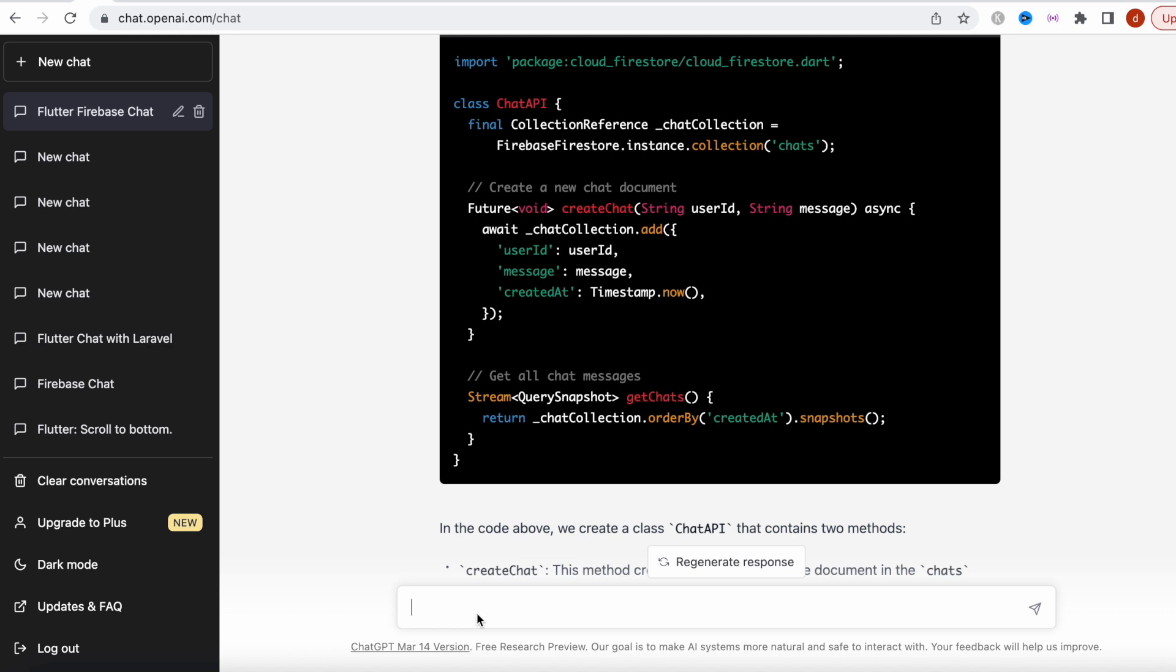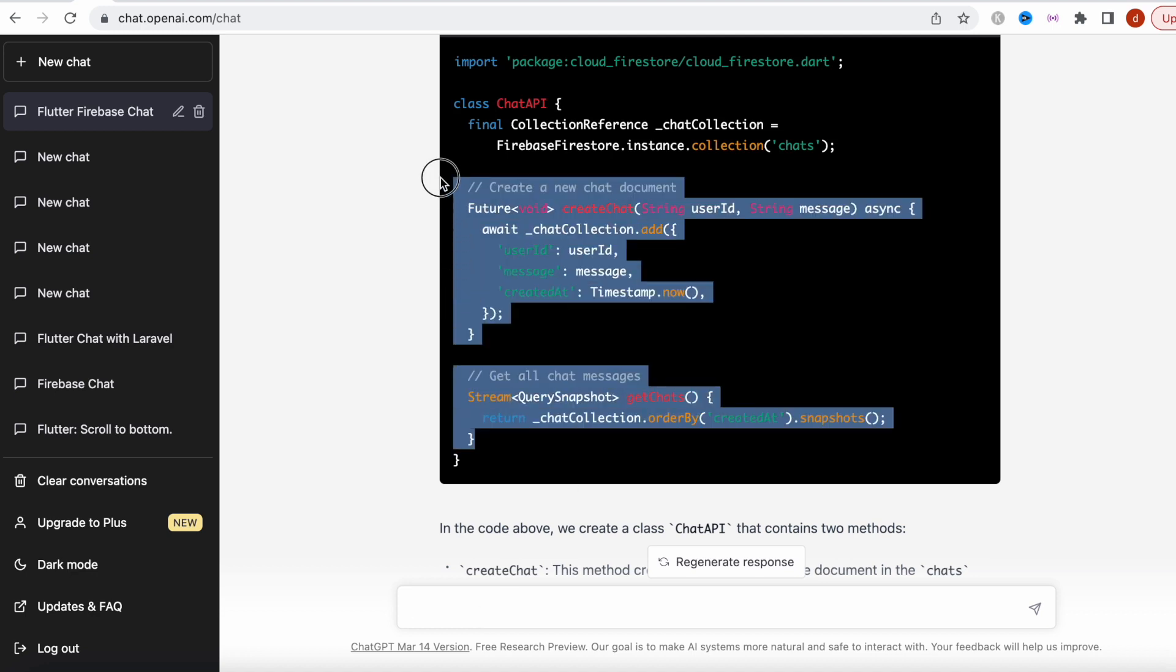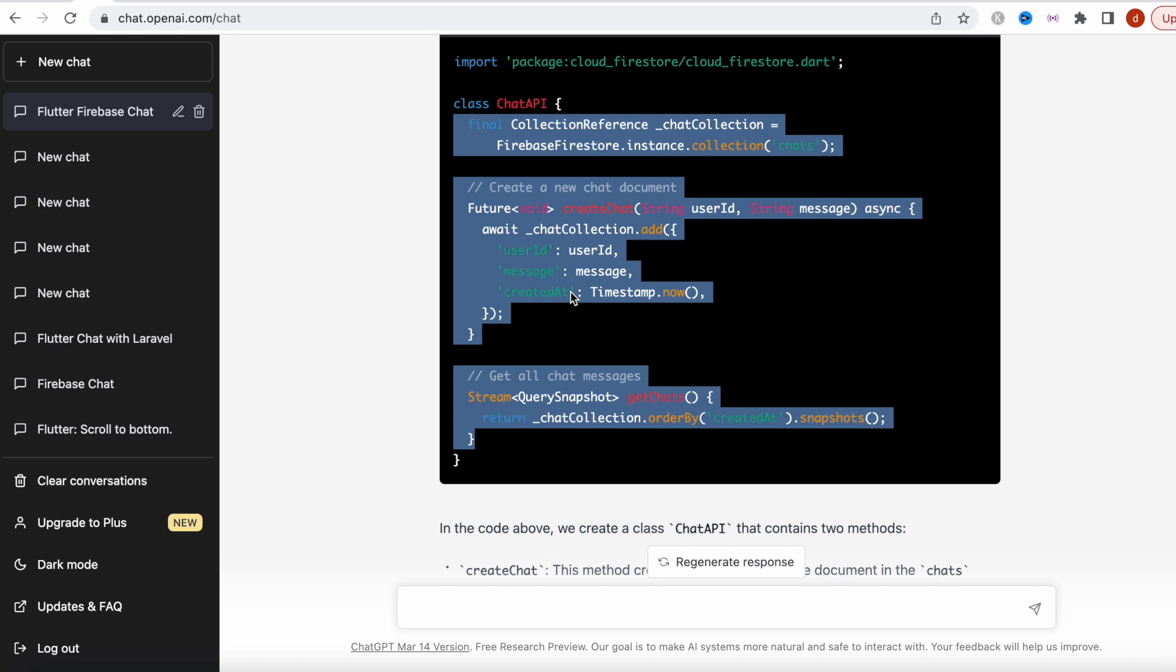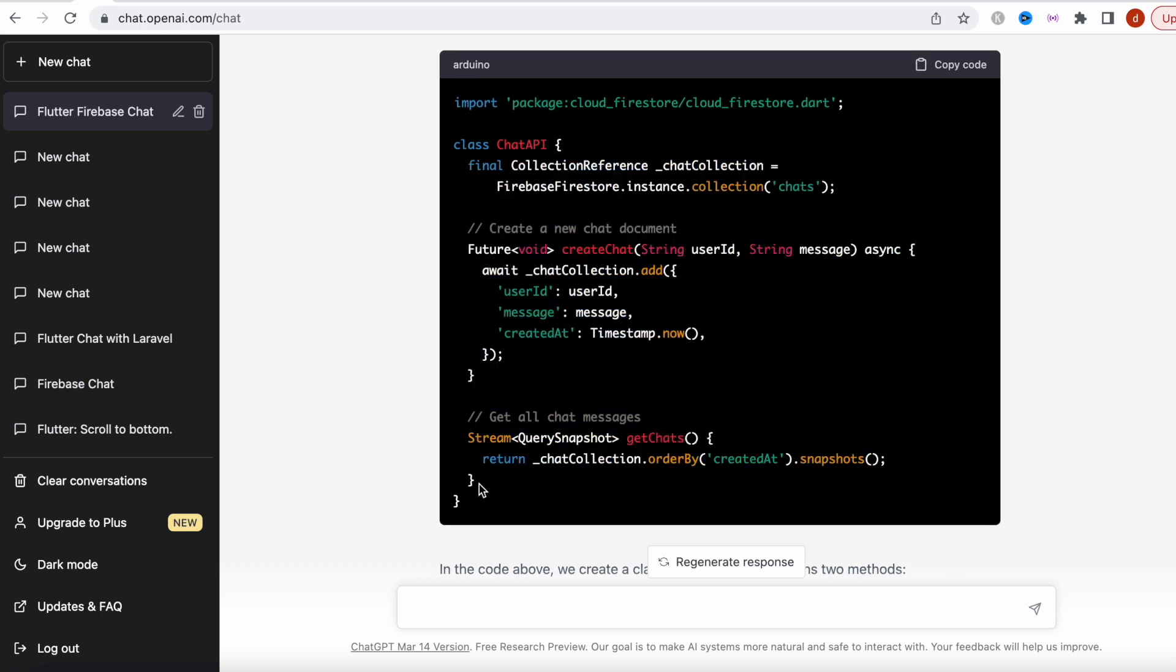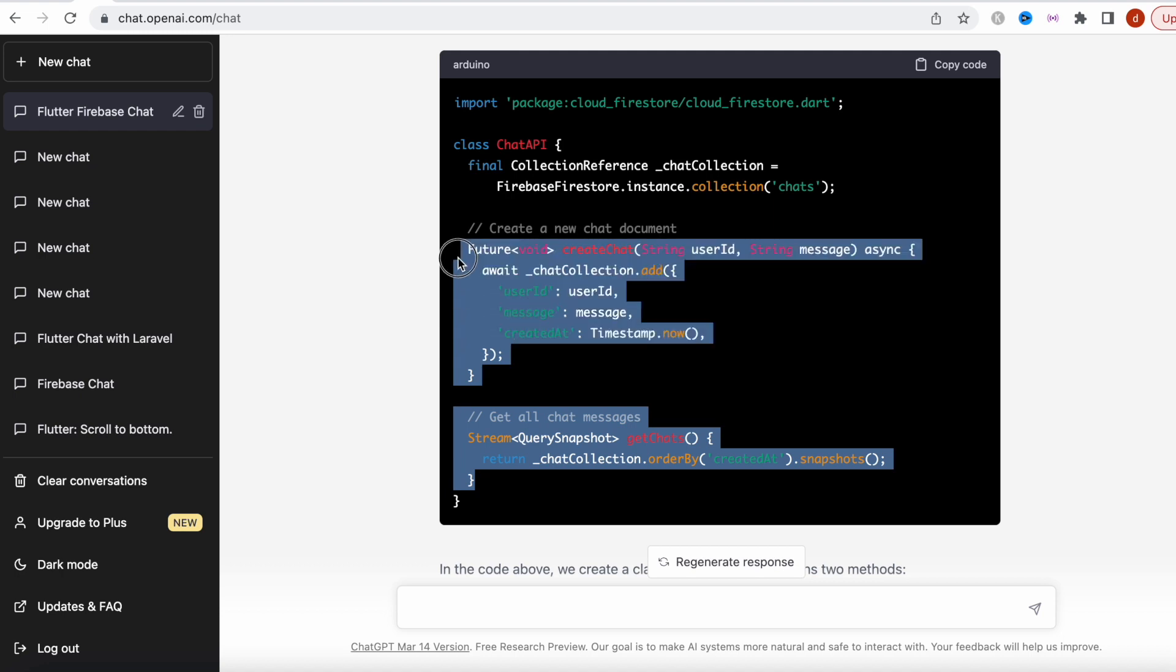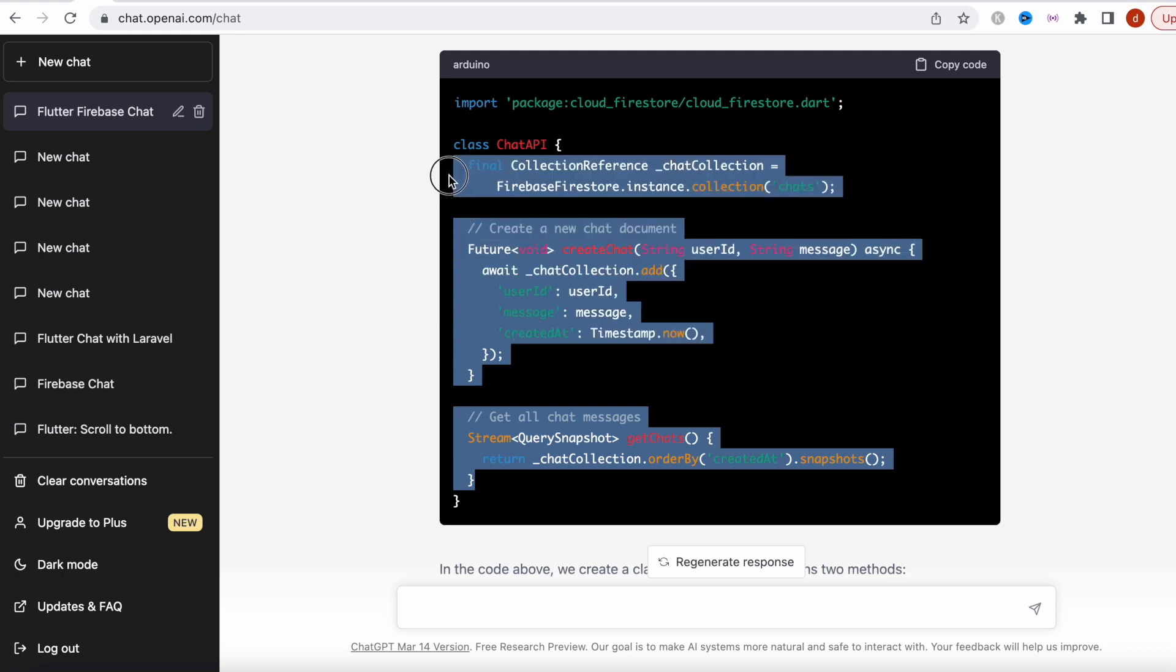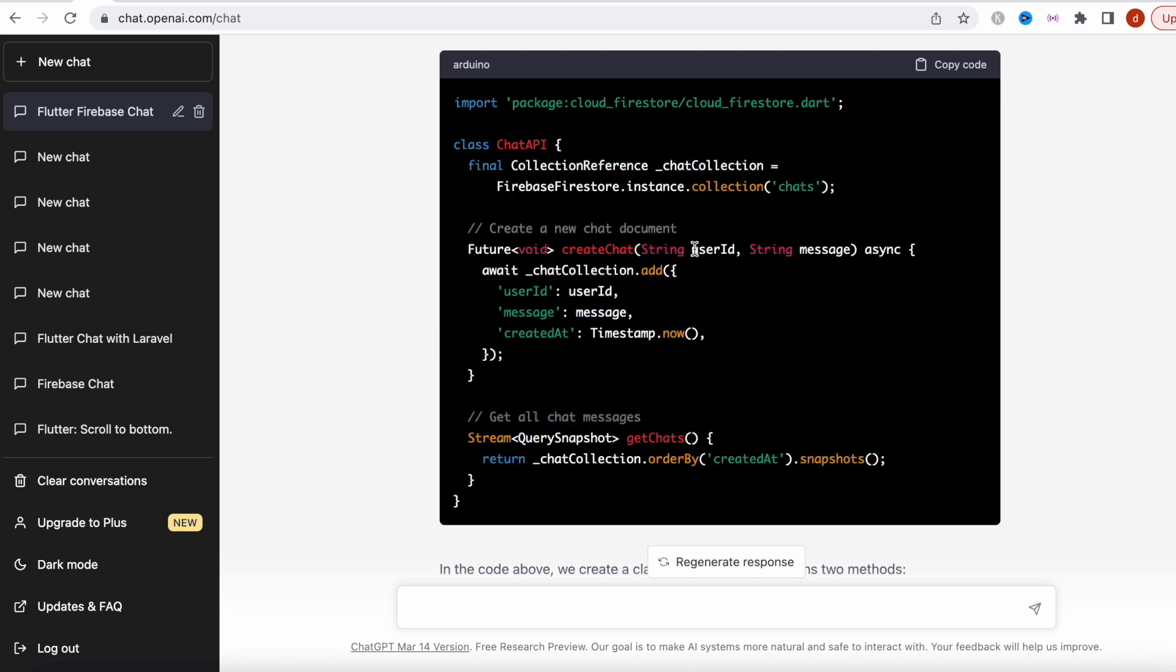One might say, let me copy this and put it in the UI or in your Android Studio and connect that. Yes, that's possible, but what does it mean? It still means that you have to know how a chat app works. You have to still build your basics. Just asking here to build a chat app, it's just not going to happen. If you're a developer, engineer, or programmer, keep learning.